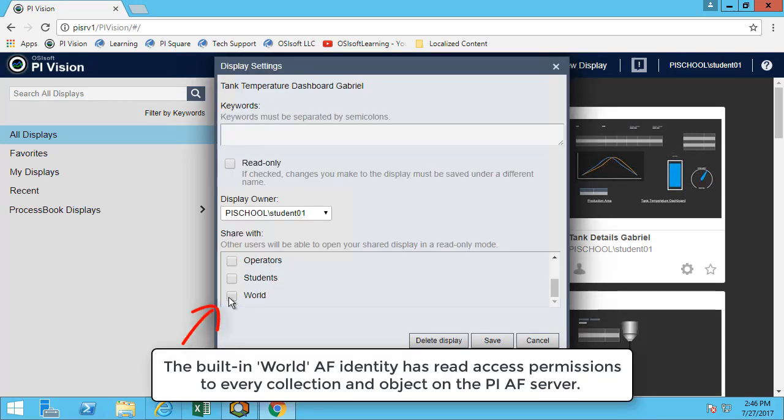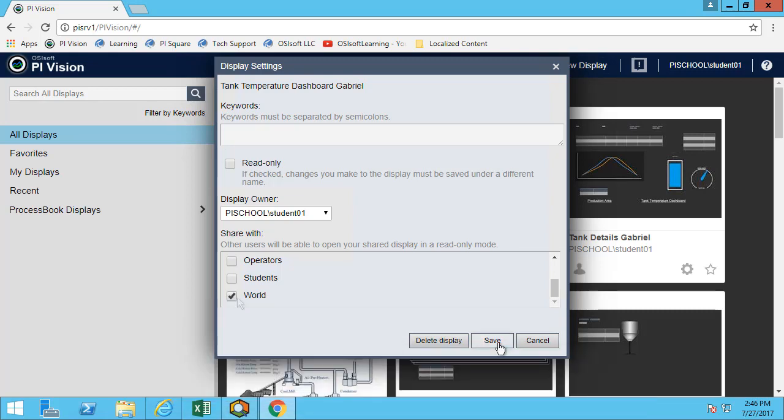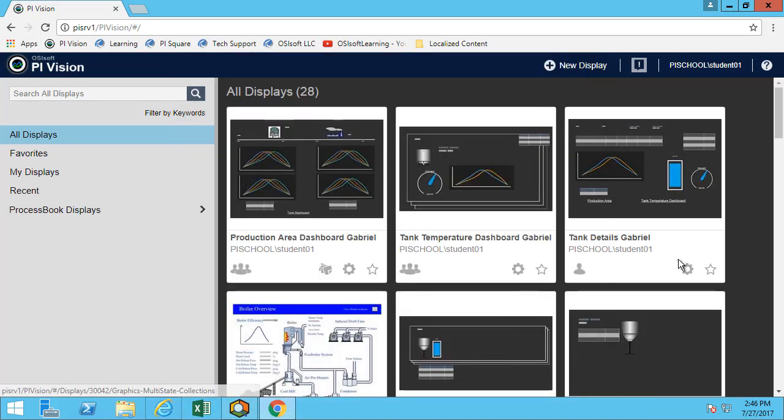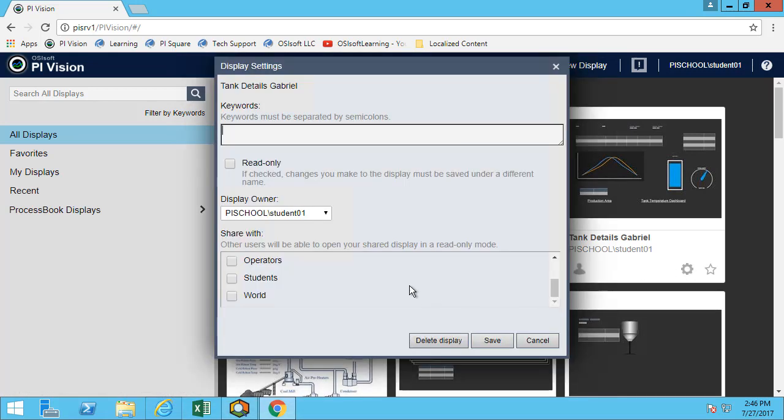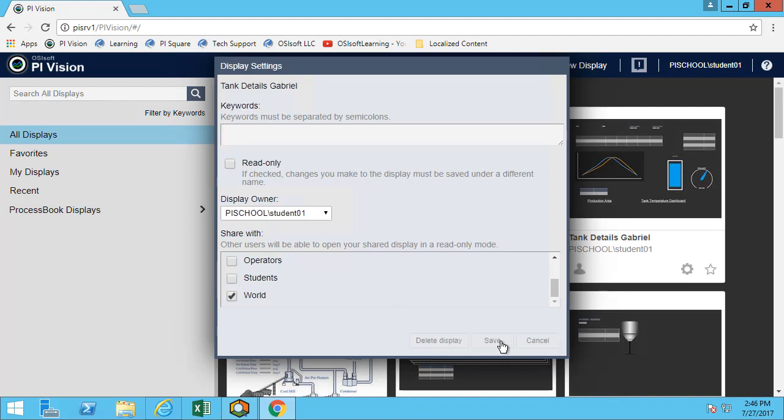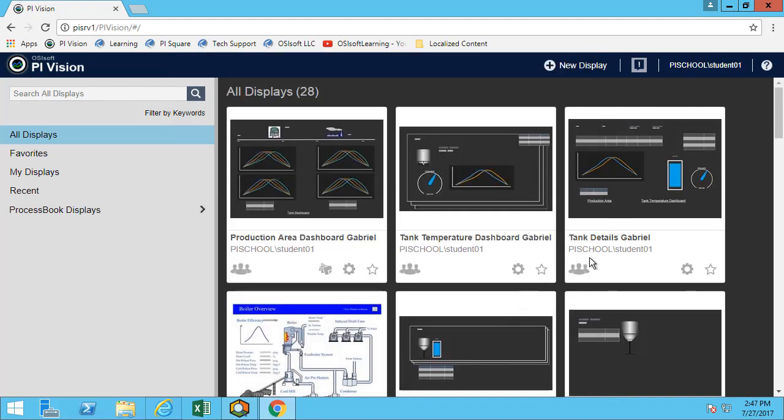You can use the world to share it with everyone. Now anyone that has access to the PyVision server can now see those displays. This is a really great way to arrange your displays and allow you to only see the ones that are relevant for you.